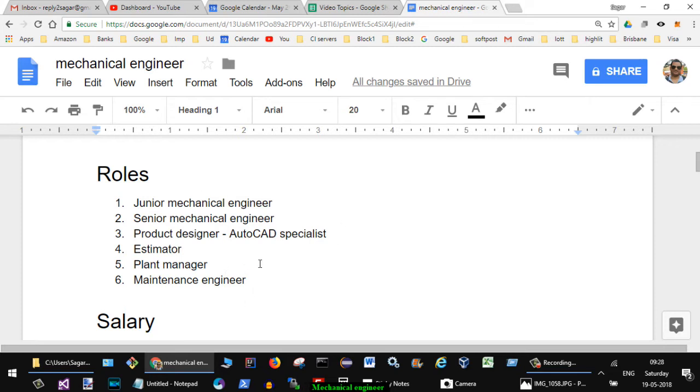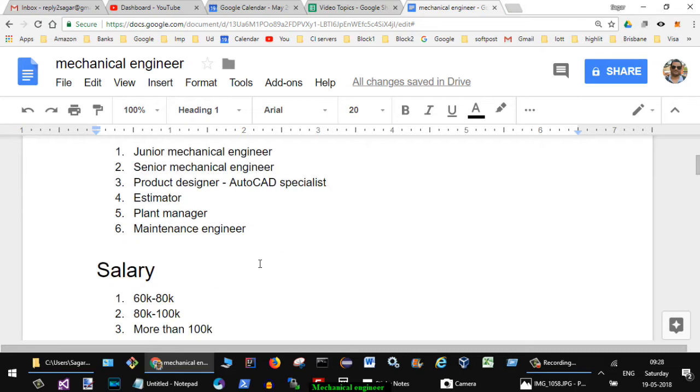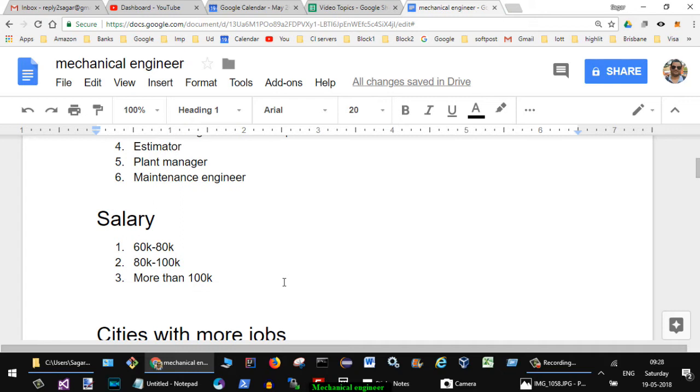Now let us take a look at salary. At the junior level you can expect salary of $60,000 to $80,000, then at senior level $80,000 to $100,000. At management level you can expect a salary of more than $100K. That is in Australian dollars.